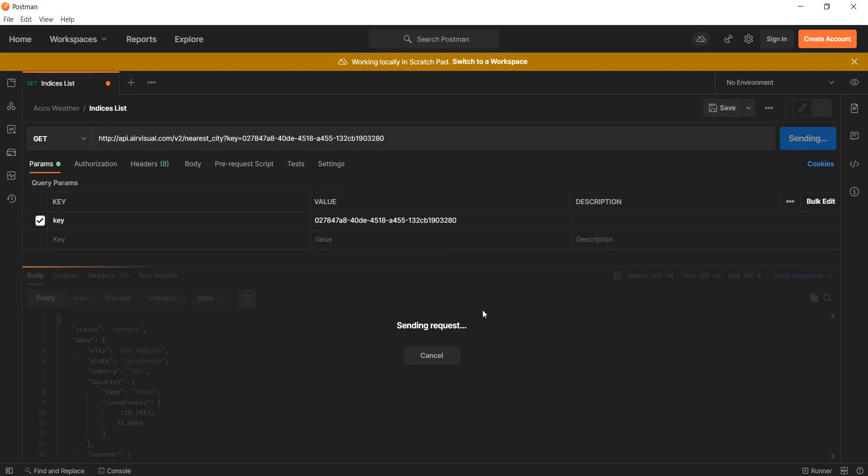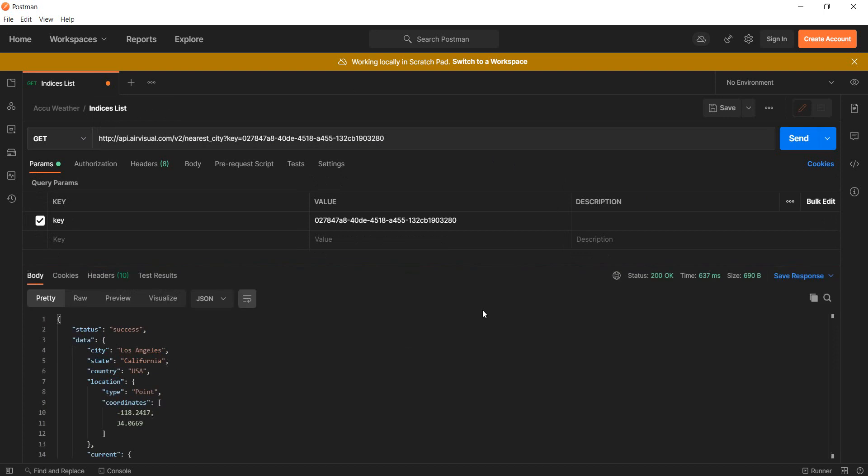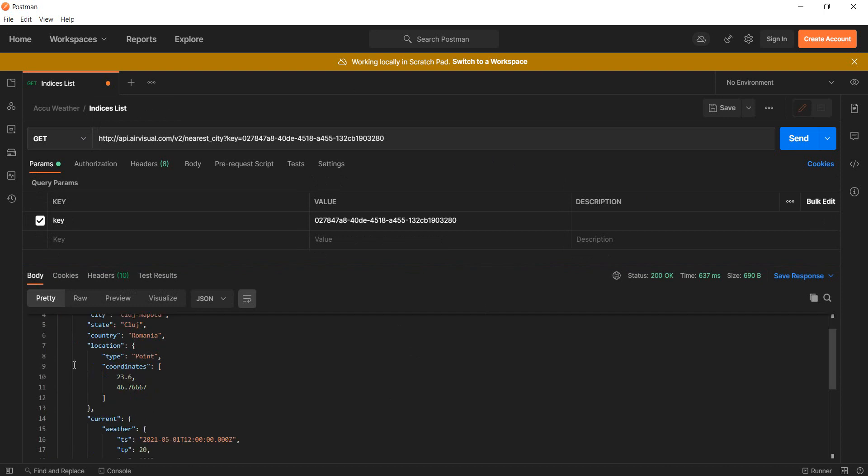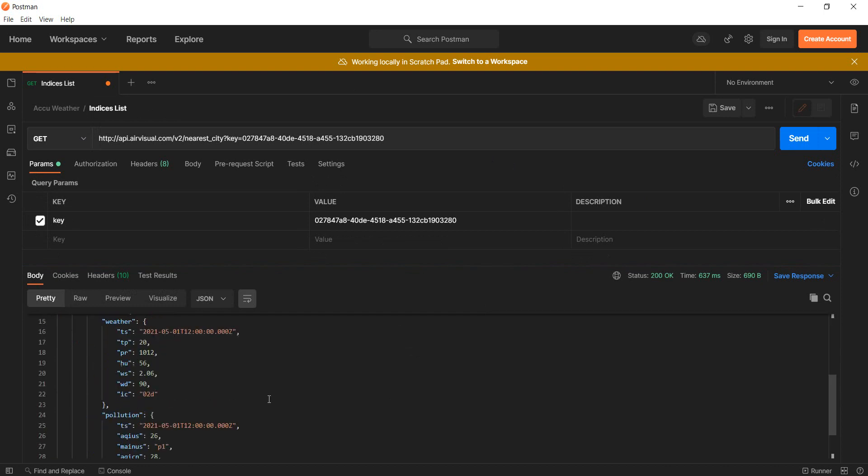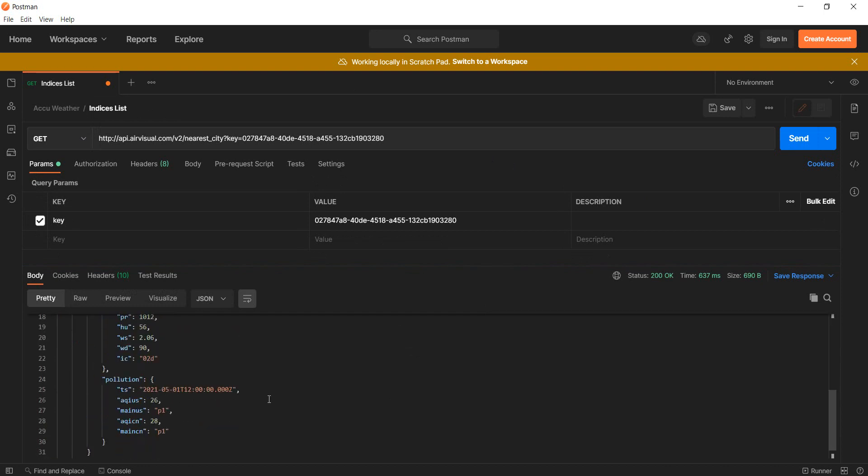And click on send, and at the moment based on my location, the nearest city is Cluj in Romania apparently.